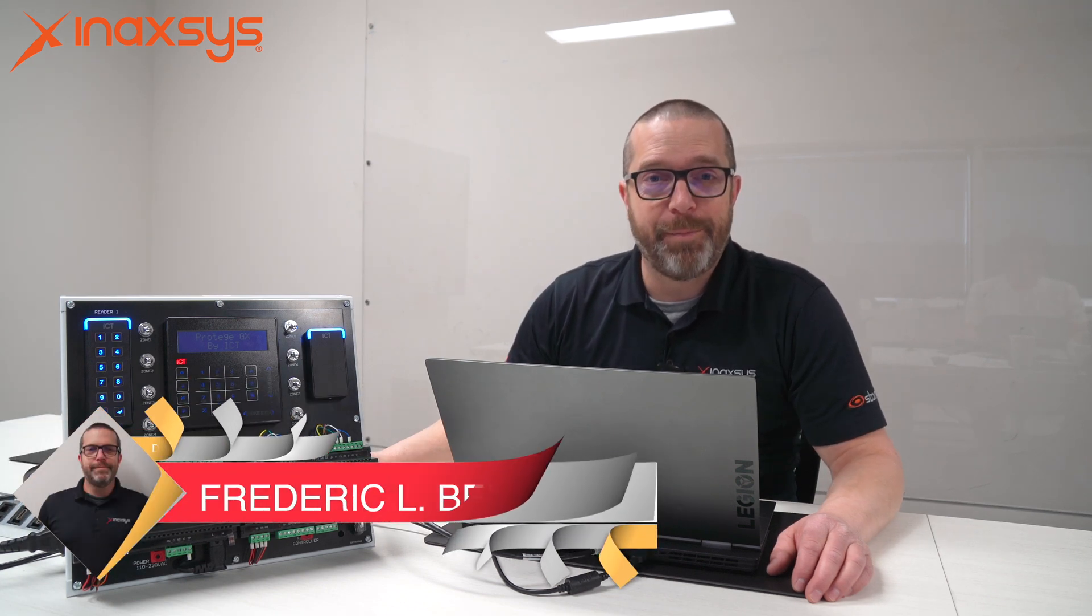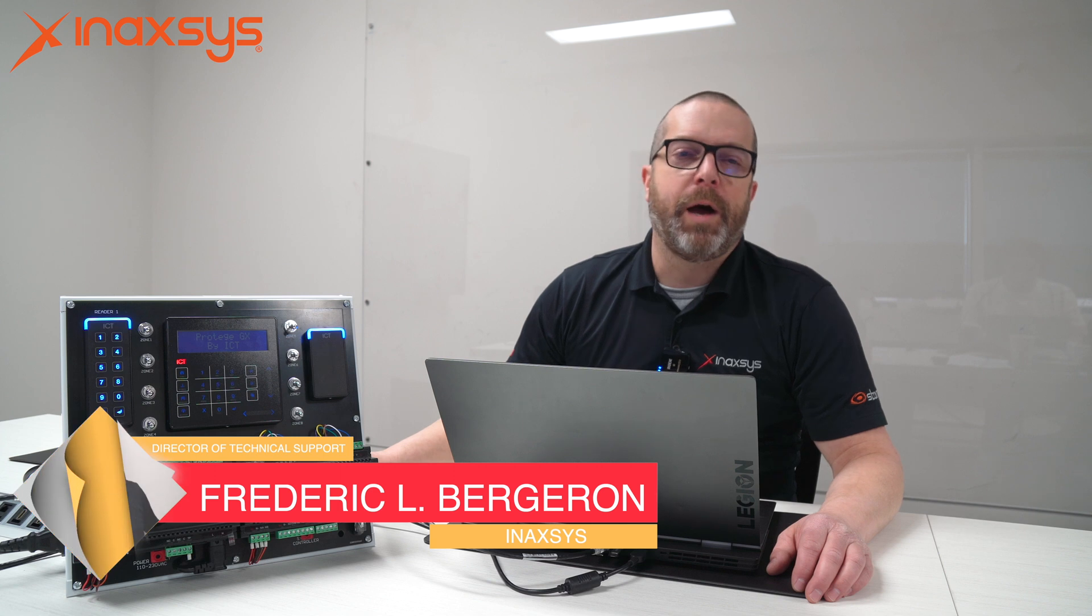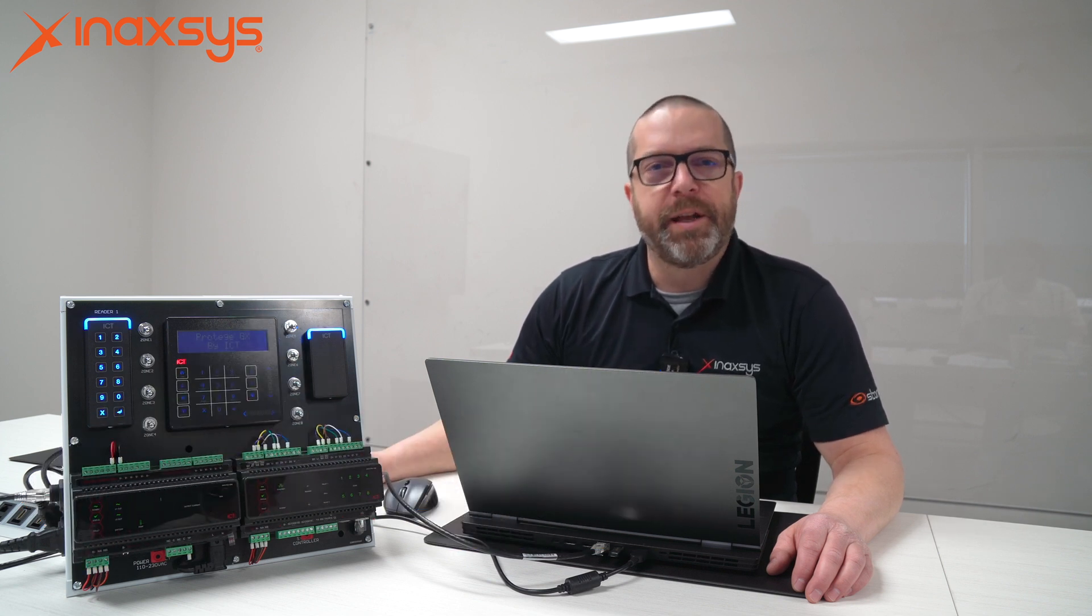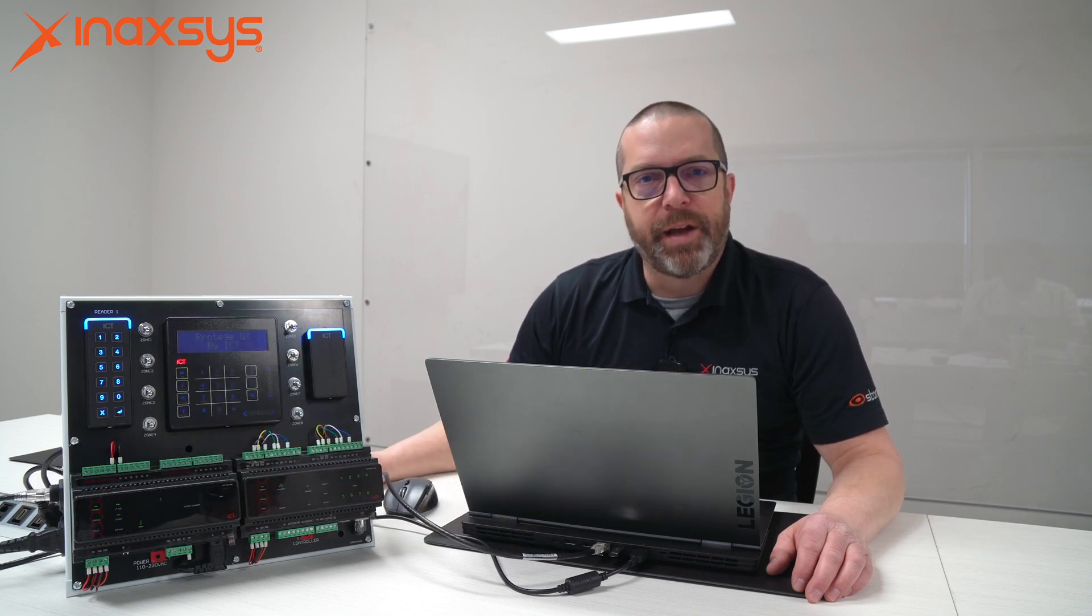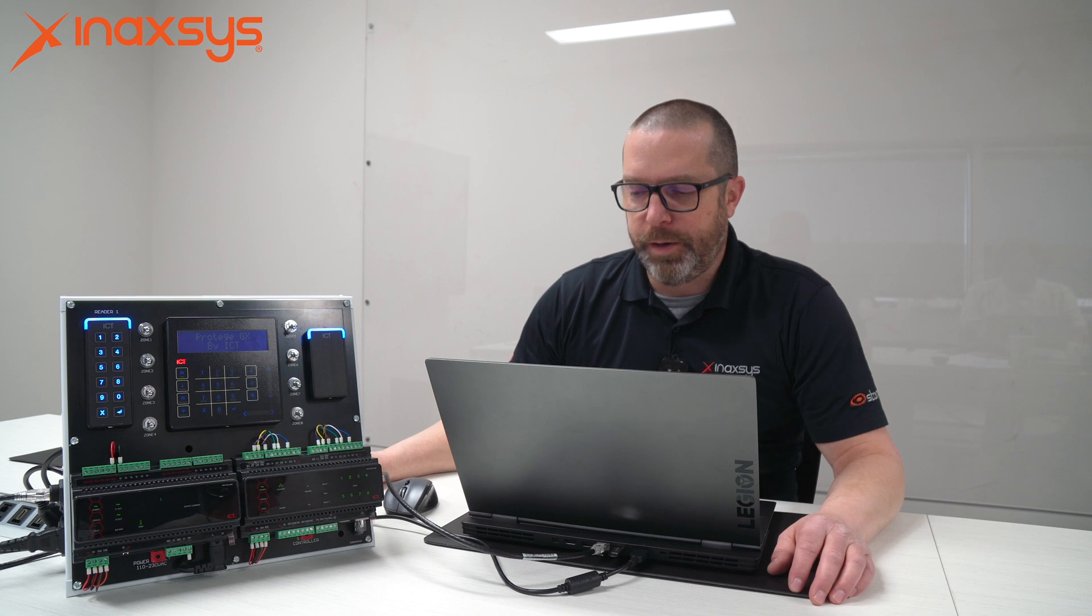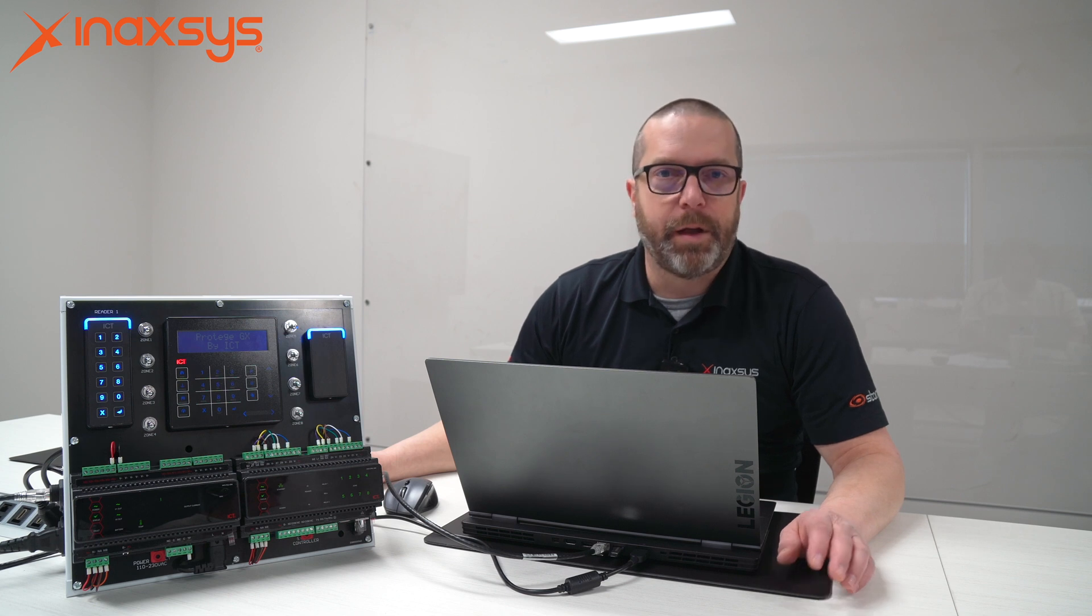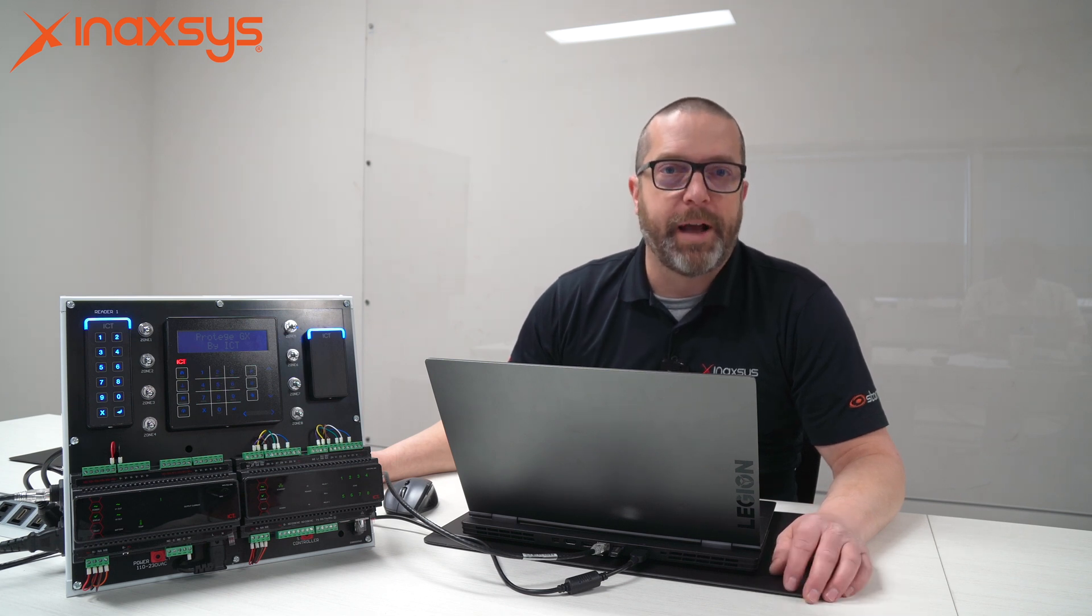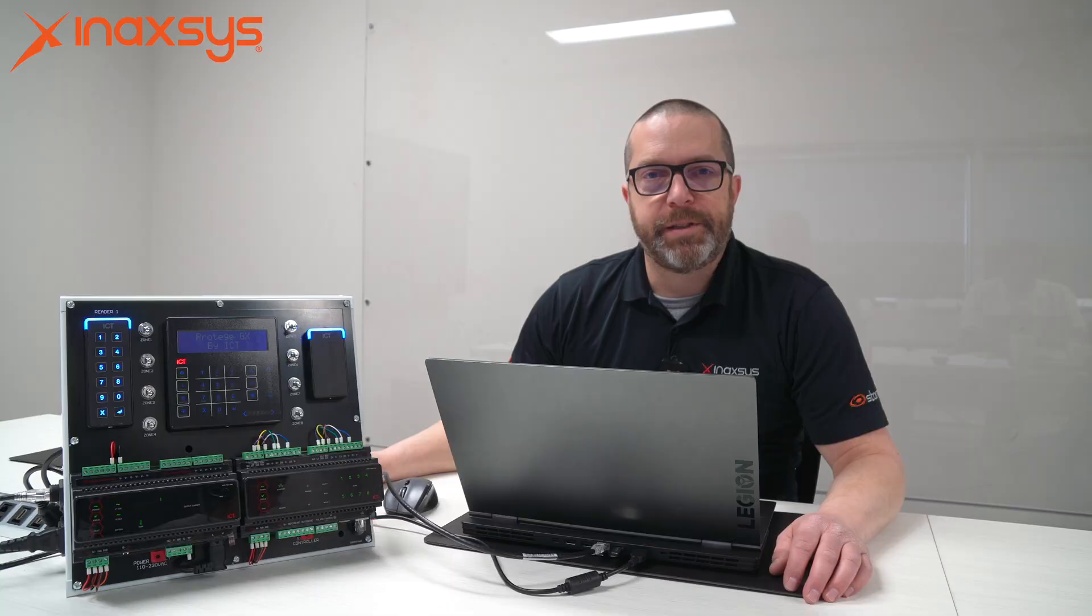Hello YouTube, my name is Fred Bergeron from Inaxsys. I hope you're doing well today. In this video, I want to show you how we can set expiry times and card inactivity disabling for card access from a user property.